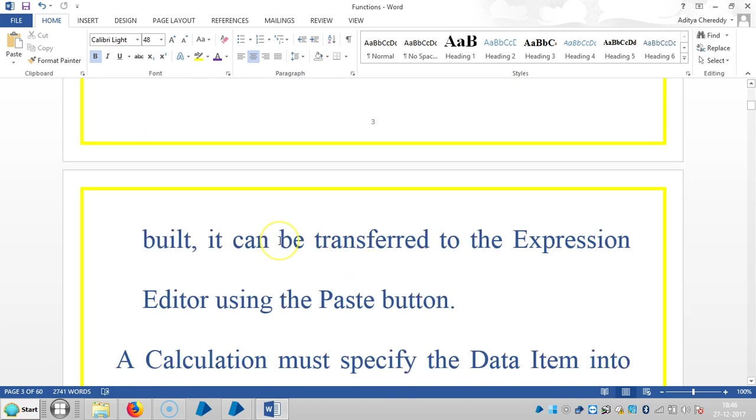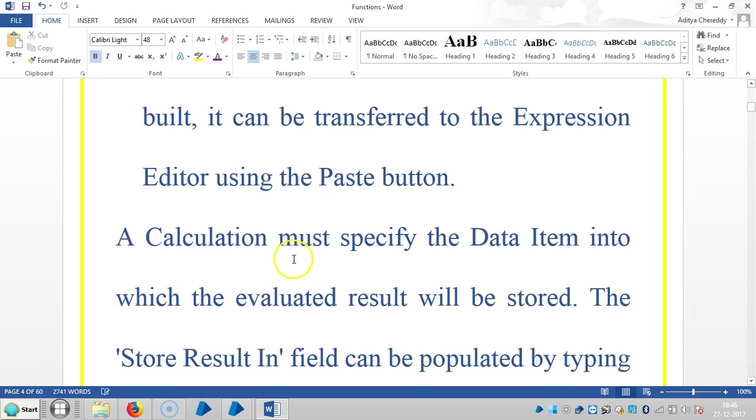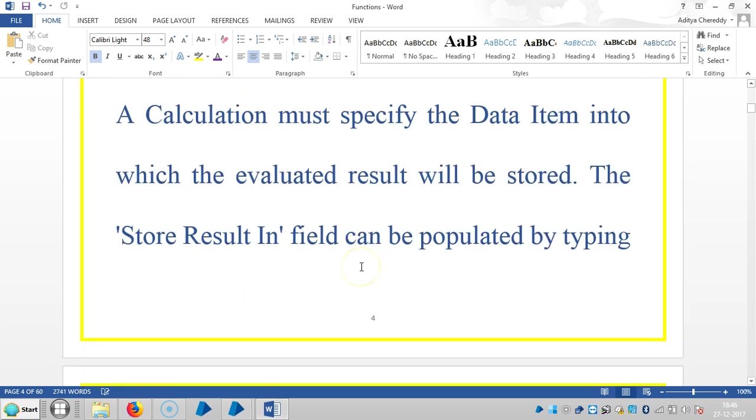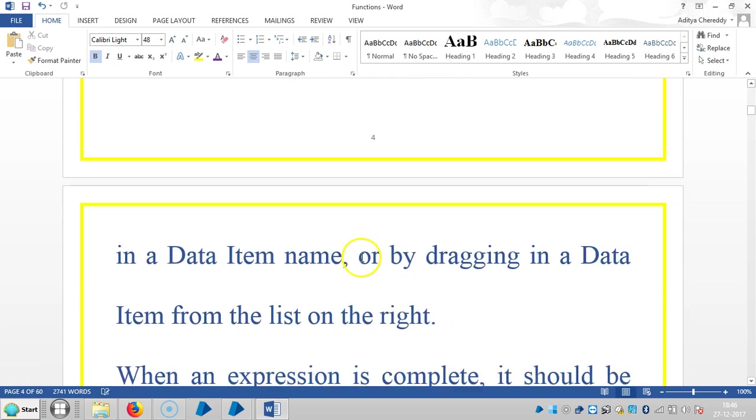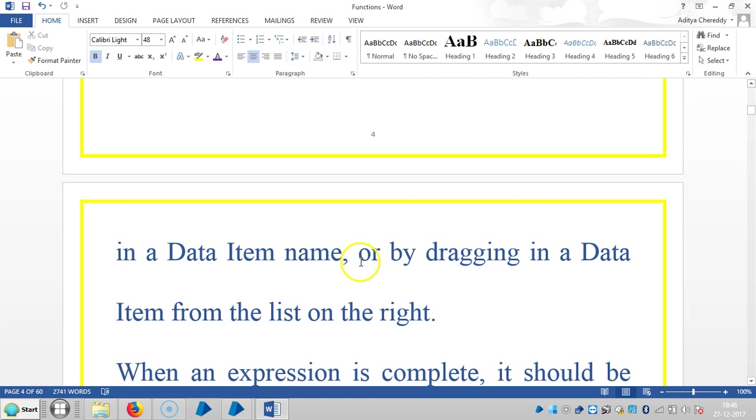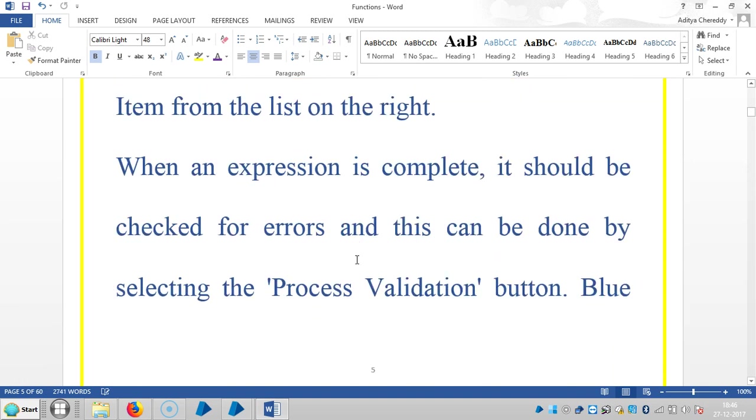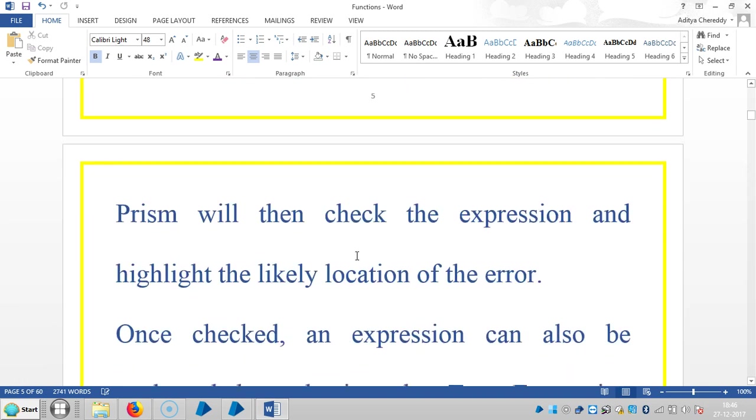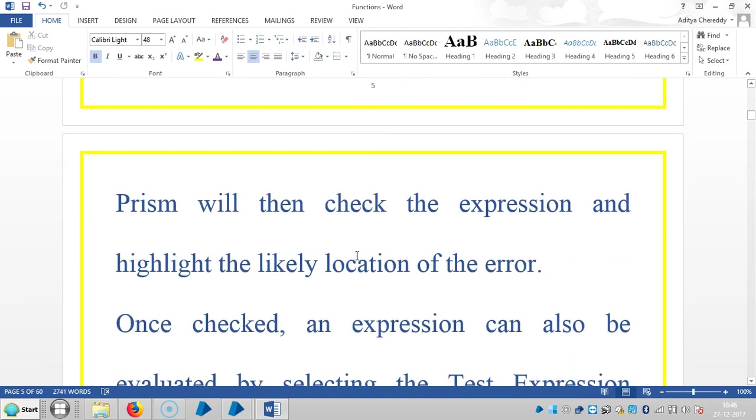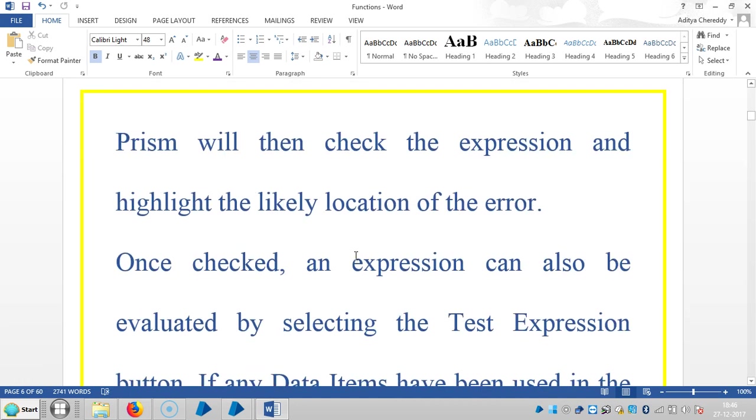Once the function has been built, it can be transferred to the expression editor using the Paste button. A calculation must specify the data item into which the evaluated result will be stored. The stored result field can be populated by typing in a data item name or by dragging in a data item from the list on the right. When an expression is complete, it should be checked for errors, and this can be done by selecting the process validation button.